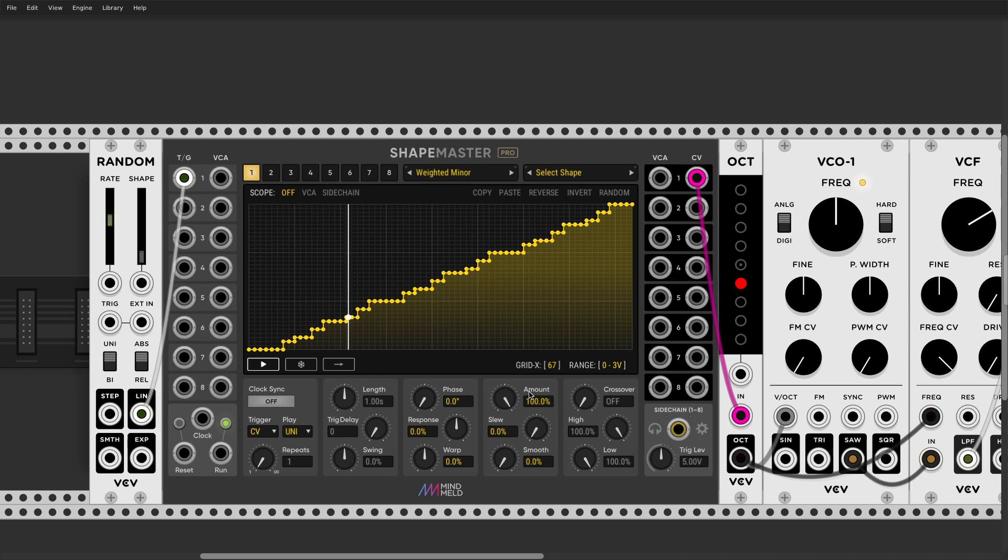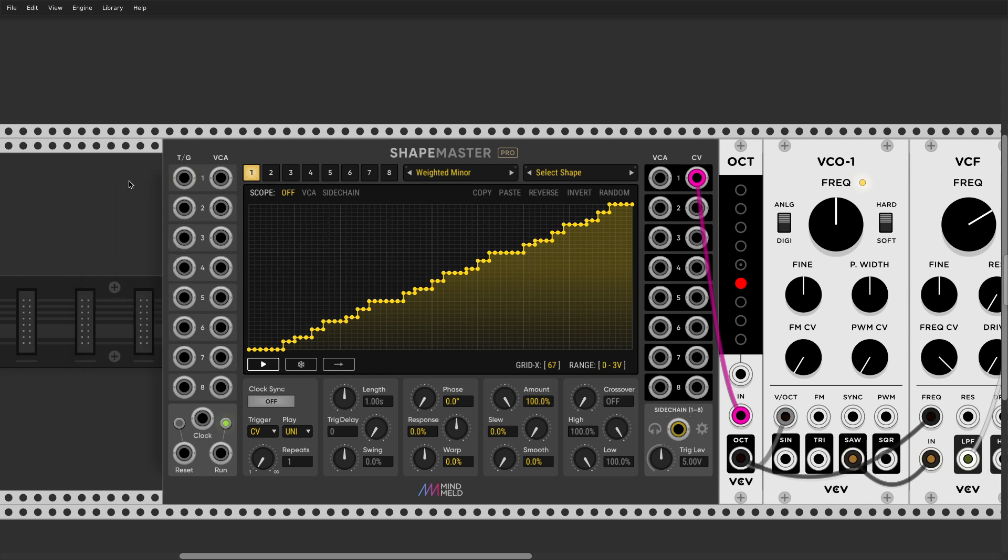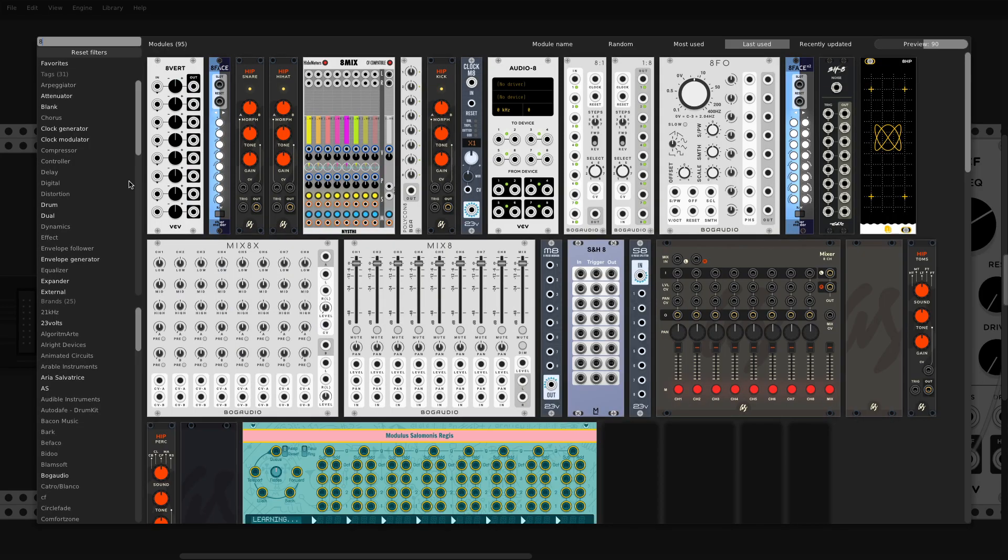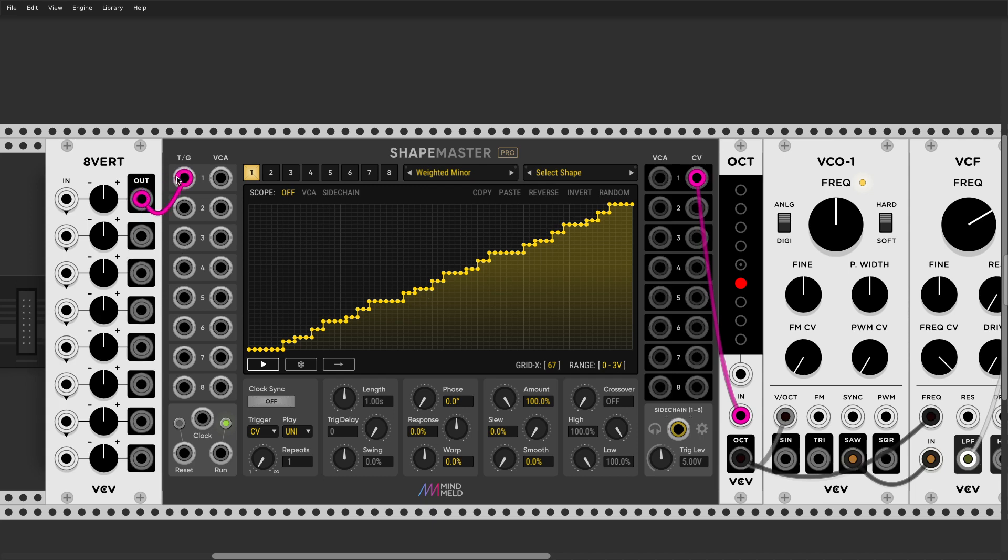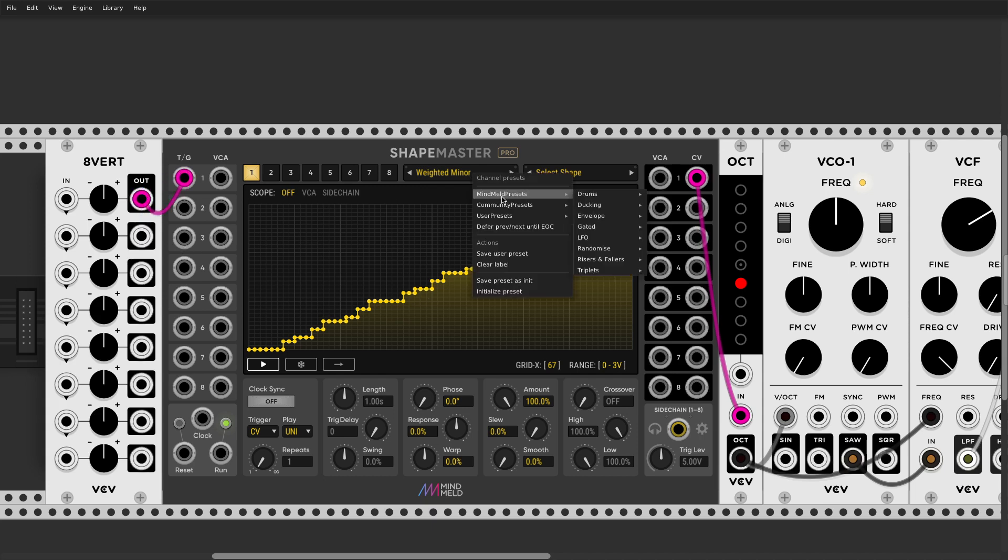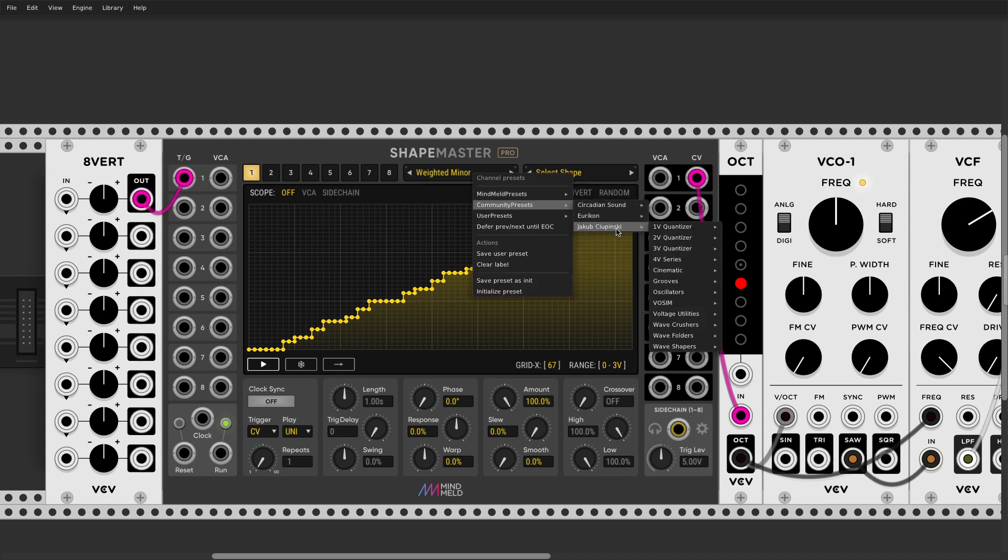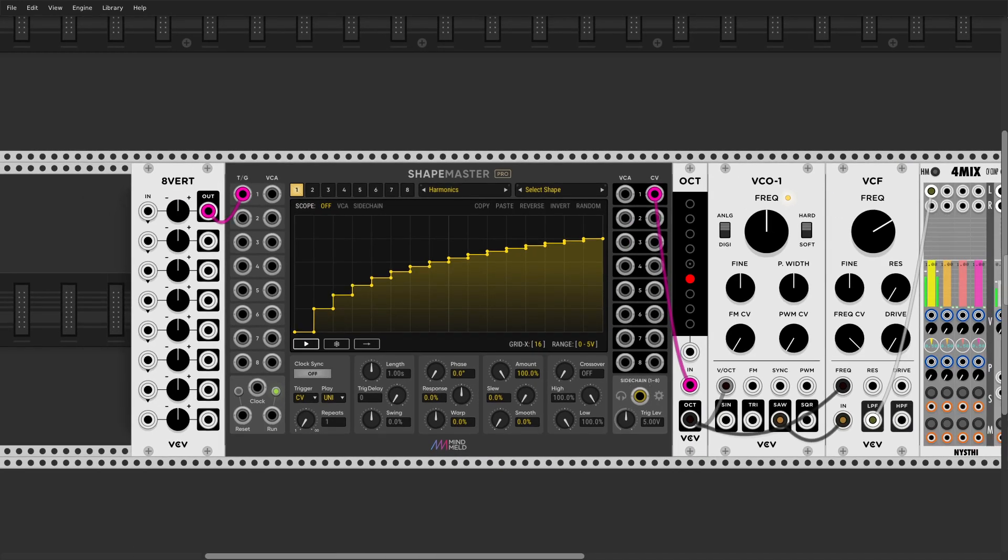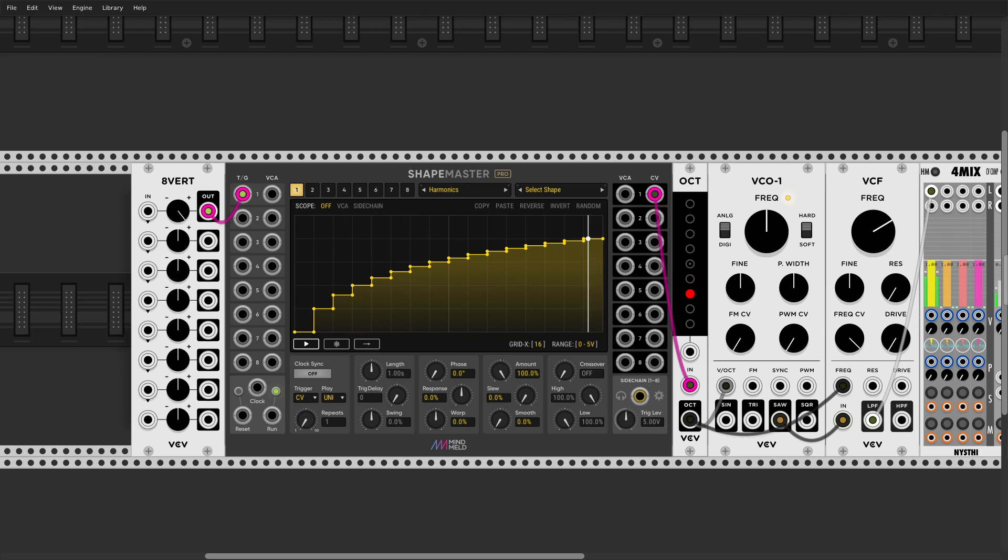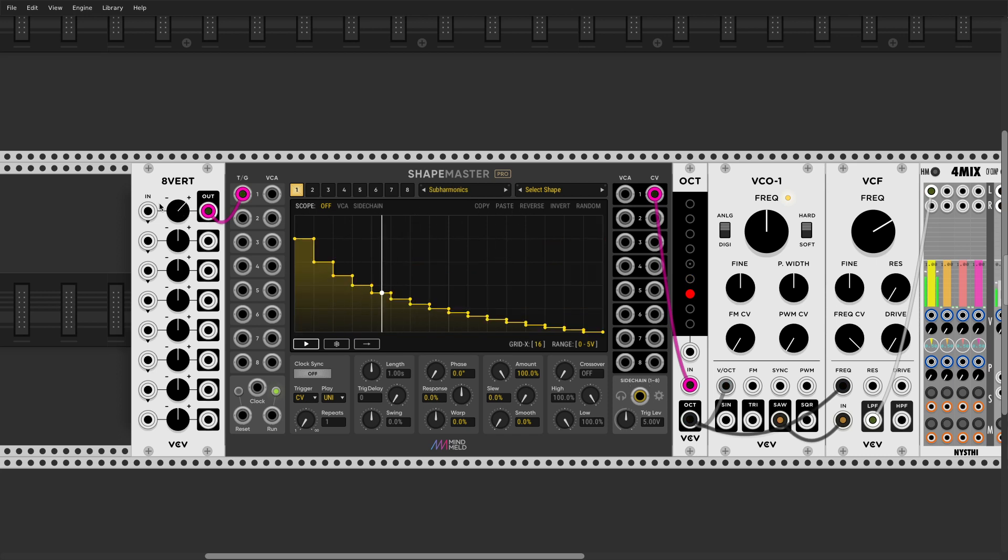And finally, I have another idea here, which is another preset. Harmonic series. So it's always nice to have those. And for subharmonic fans.